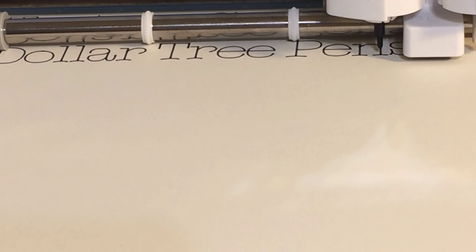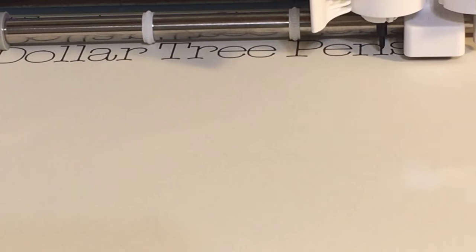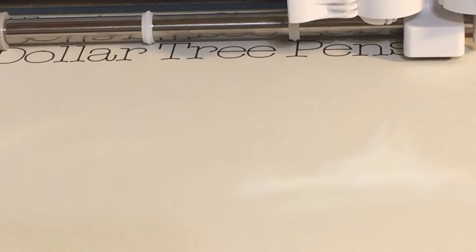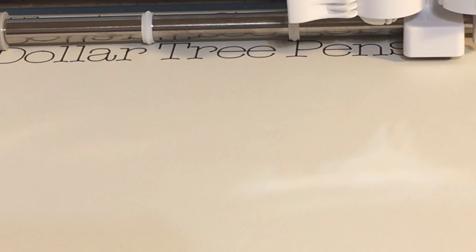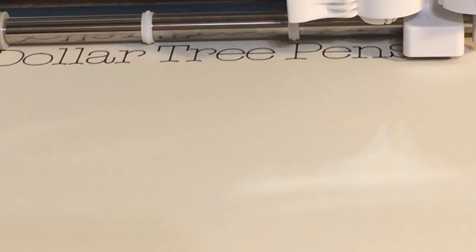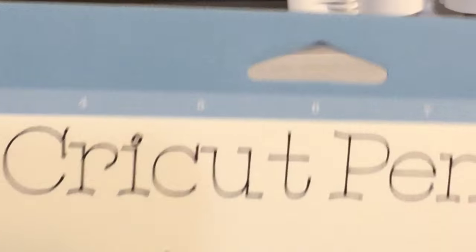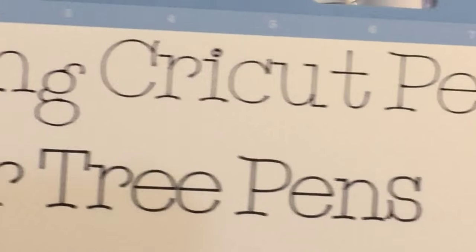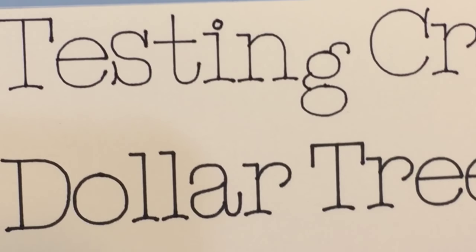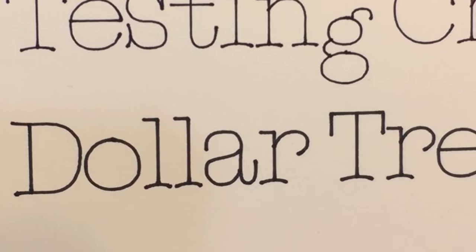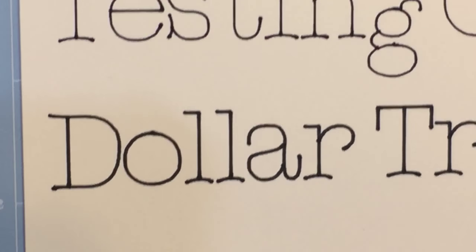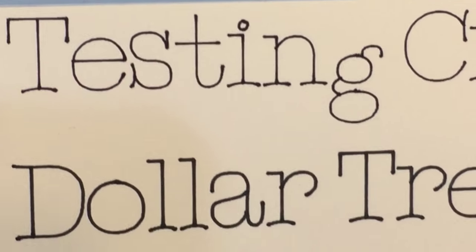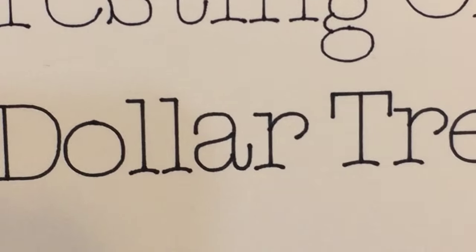Alright, so it looks like it's finishing up here. I'm going to go ahead and take that pen out because we're all done with the drawing portion. And we're going to pull that out. And this is the difference. You'll see that it's a little bit thicker. But I mean, I think that's pretty cool for Dollar Tree pens.